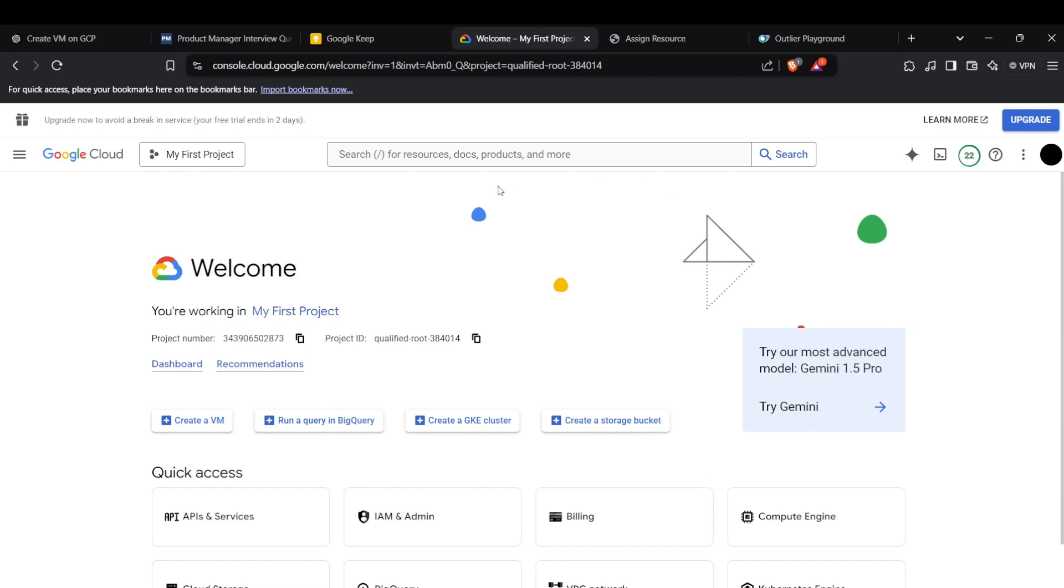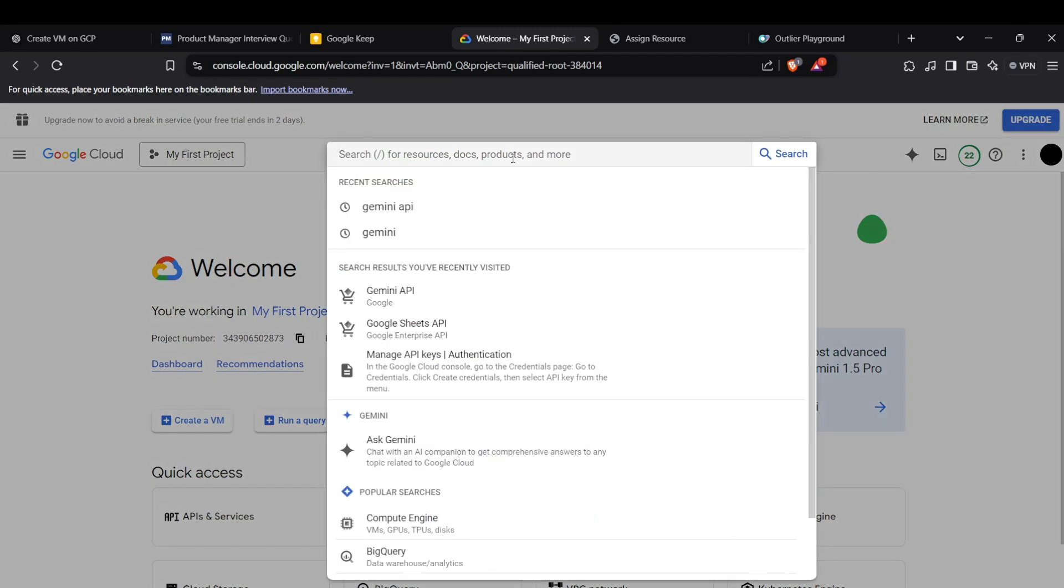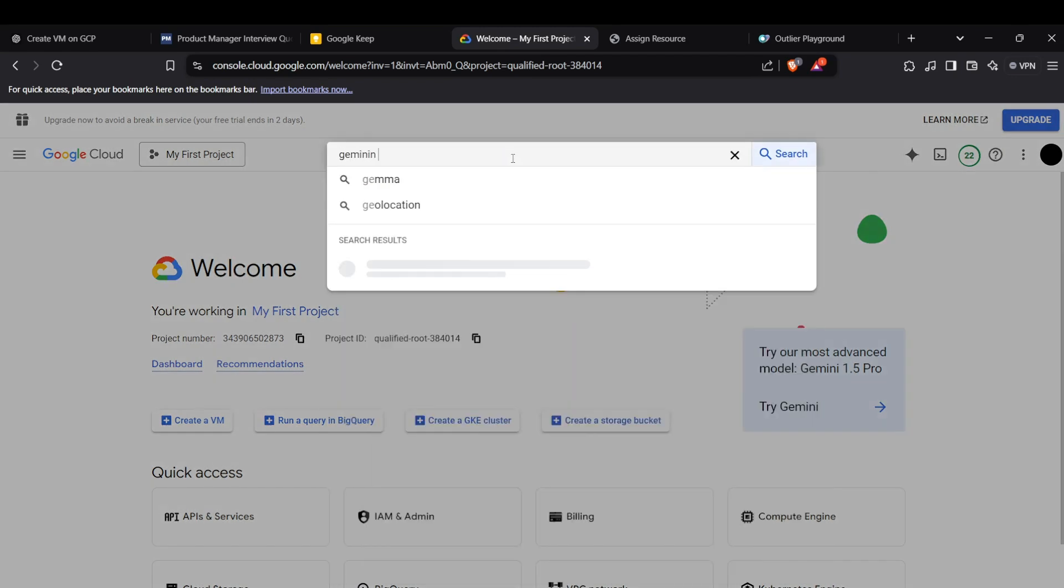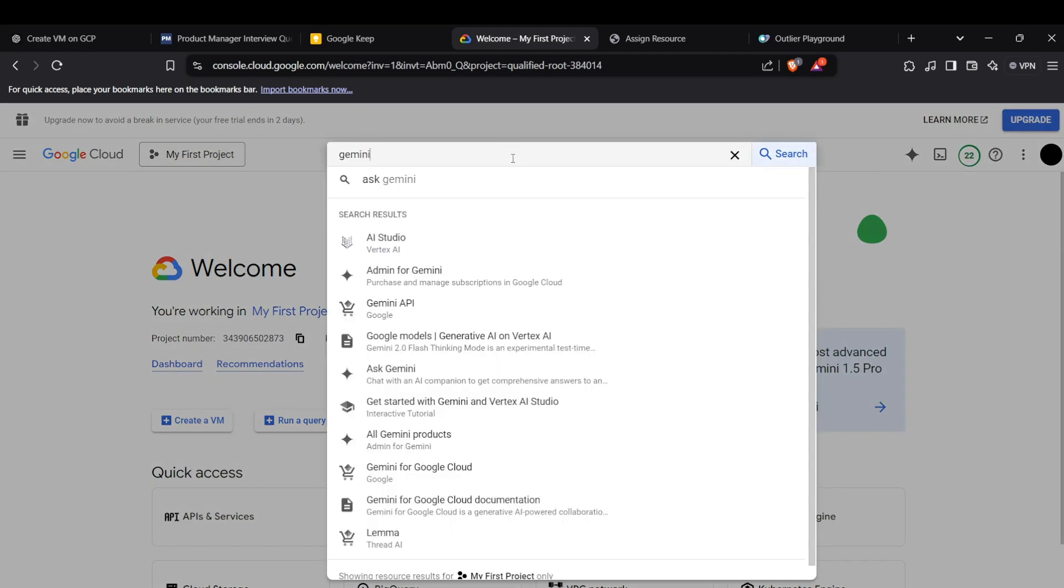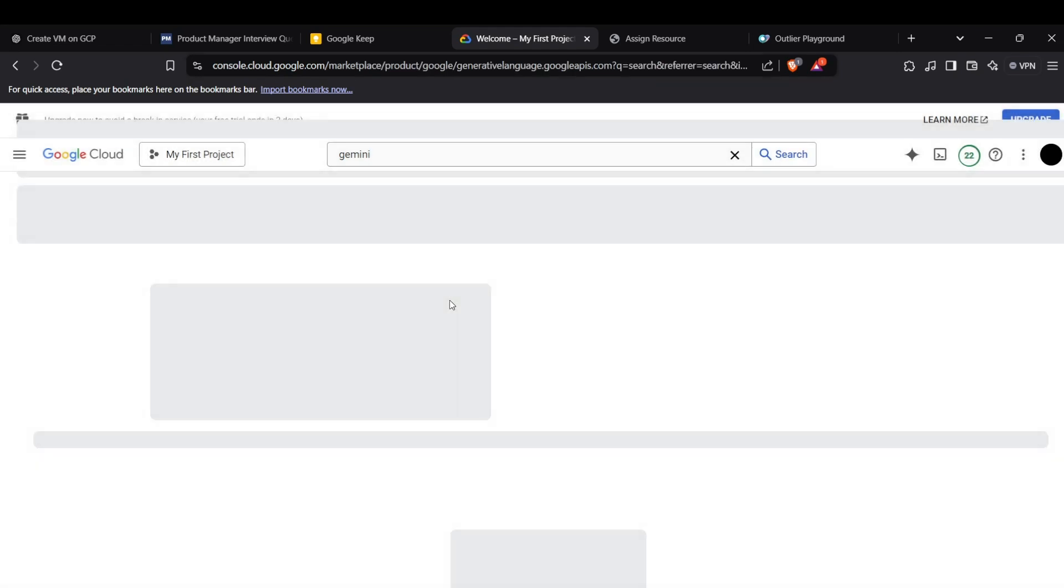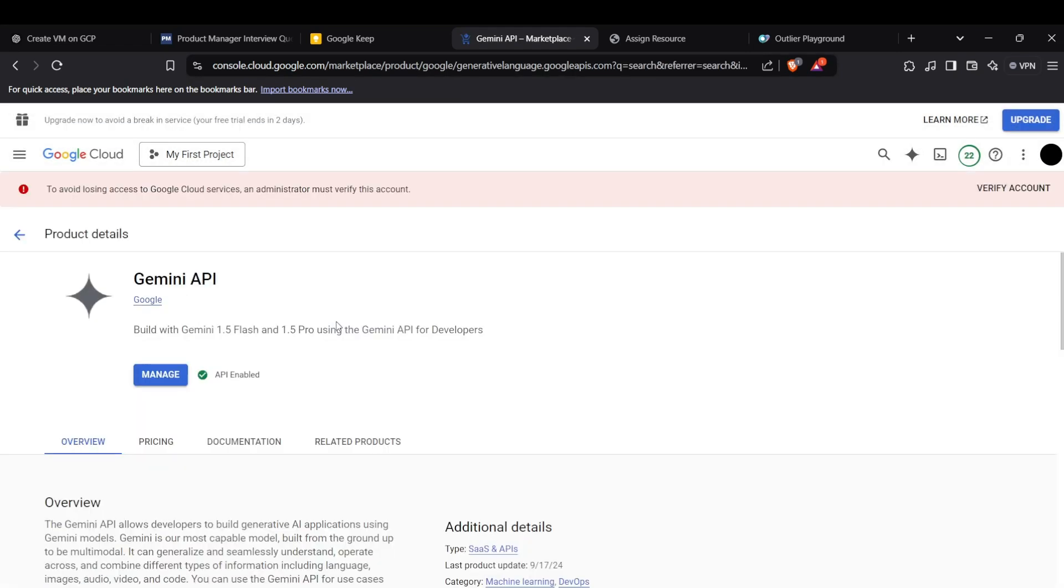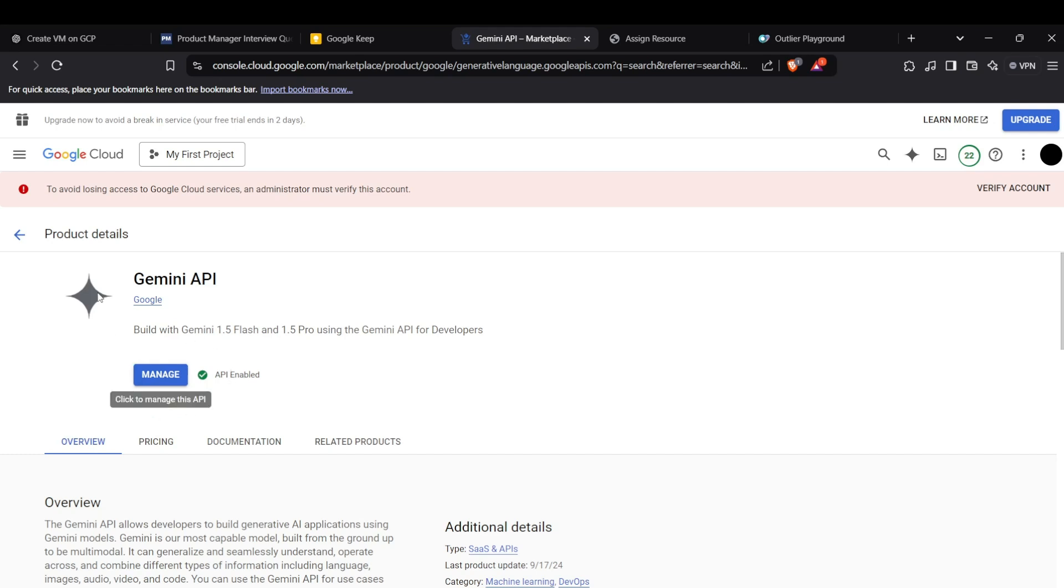Alright, so first of all, head up to your Google Cloud console and then search up for Gemini API. This is the Gemini API we have to work with and now you need to enable this API. It is enabled for me already but if it is not enabled for you, you would be seeing enable API button here. You need to press that and the API will be enabled.